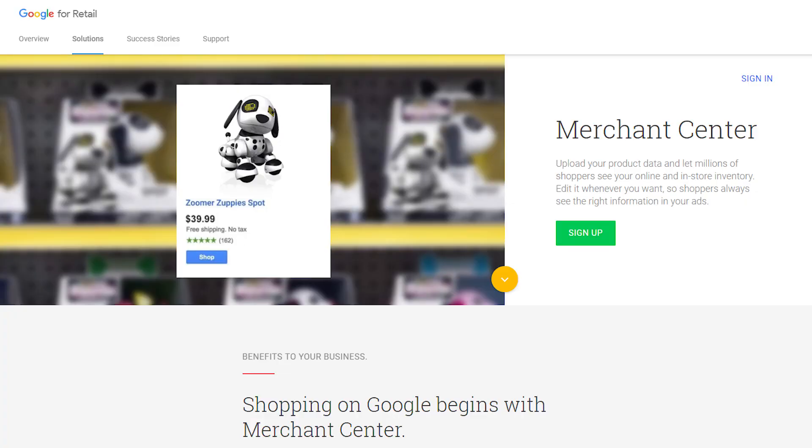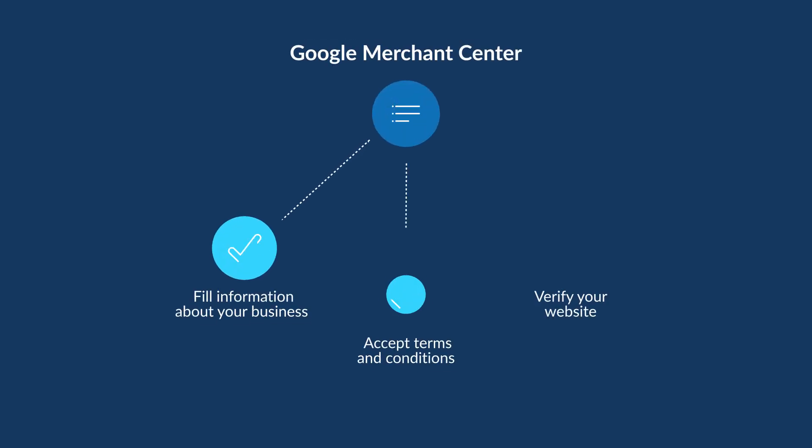Before you do this you must create a Merchant Center account. So let's get started. To do this go to google.com/merchants, click sign up, and follow the steps prompted by Google.